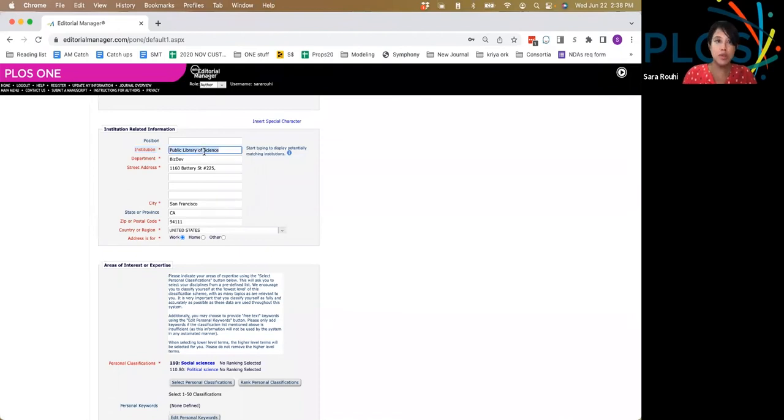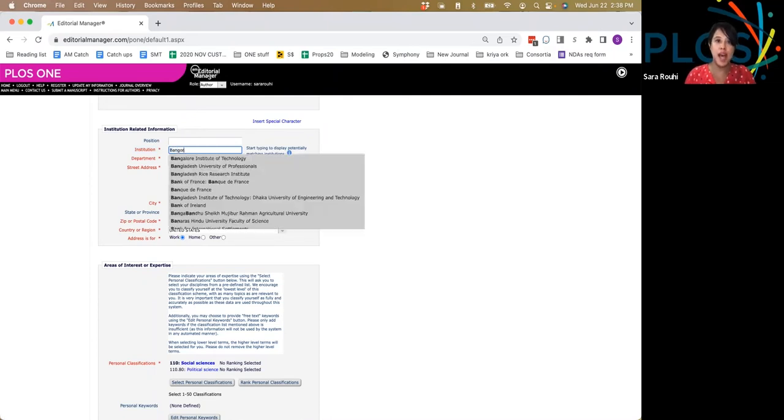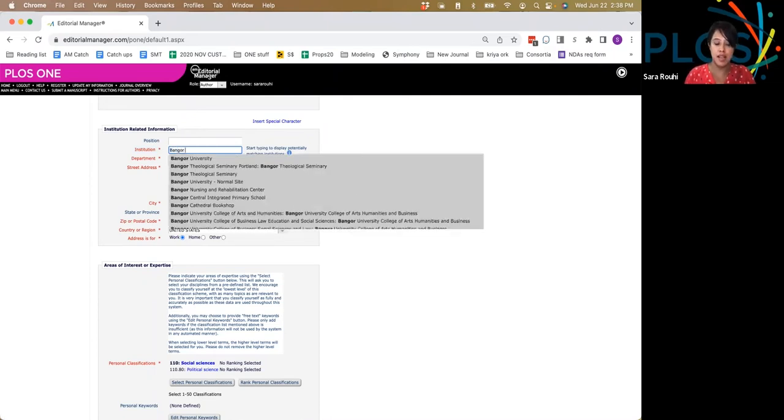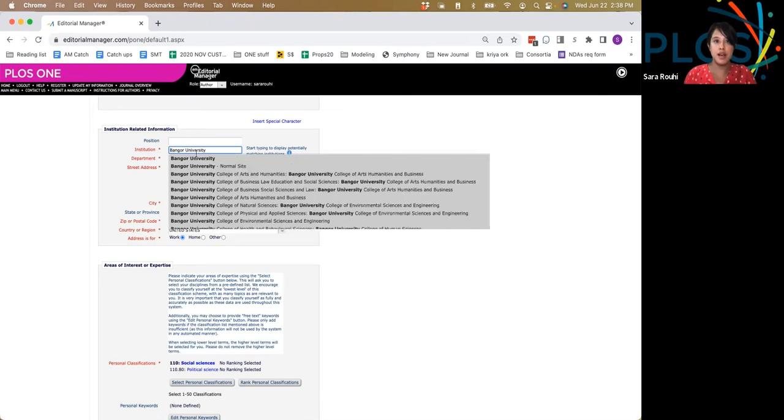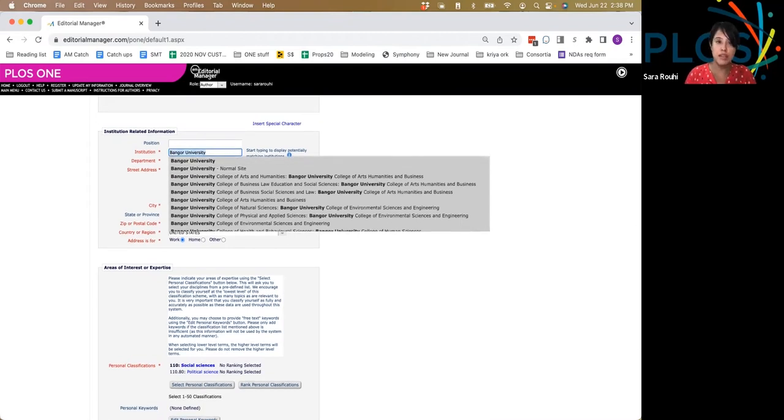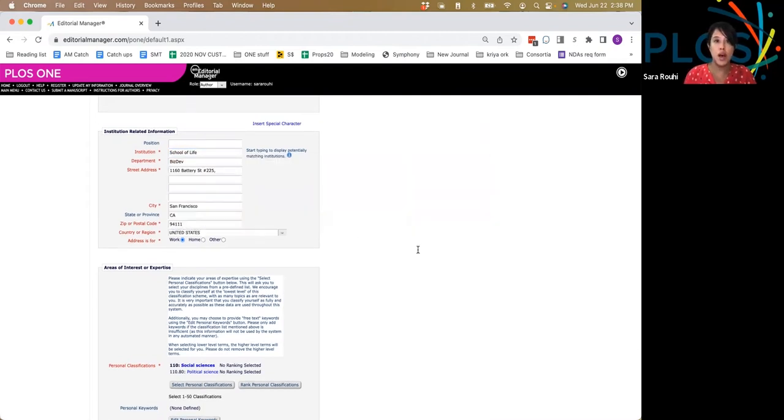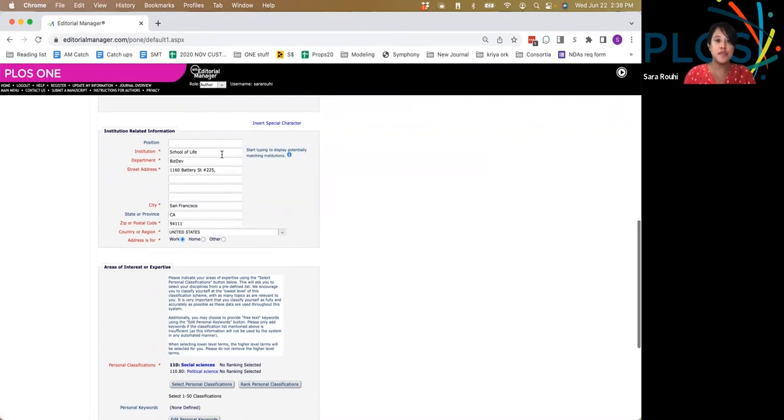While you're able to type in anything you like, we strongly require you to use the drop-down as the institution pops up in the drop-down itself. It is tempting to override what's in the drop-down and put your own institution the way you're used to writing it or spelling it.